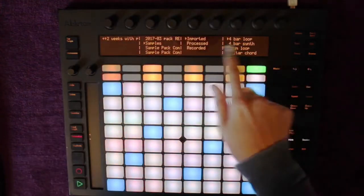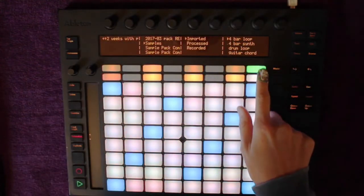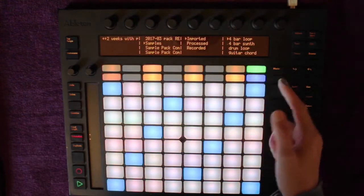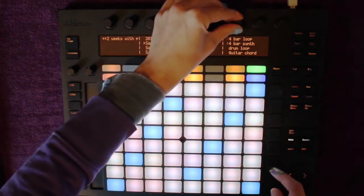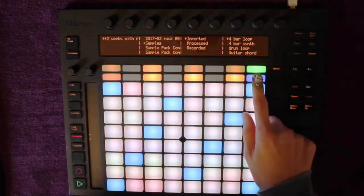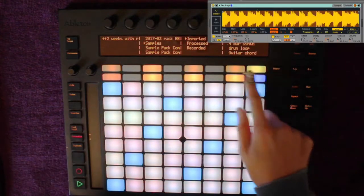After some browsing I've found my sample. I can preview it here by pushing the button if preview is off, and I can load it by pushing the green button.